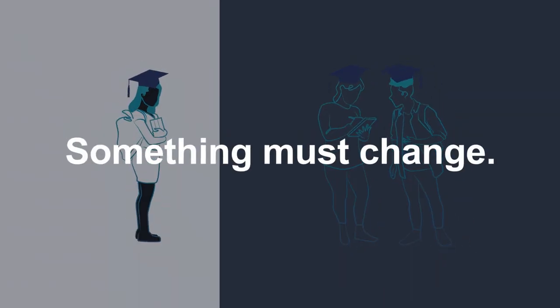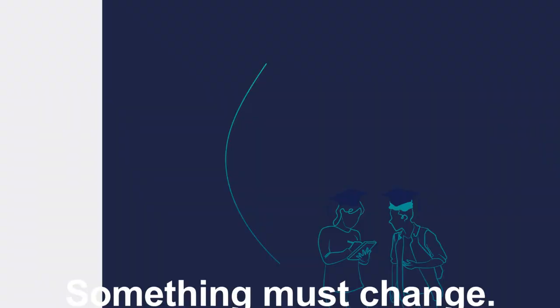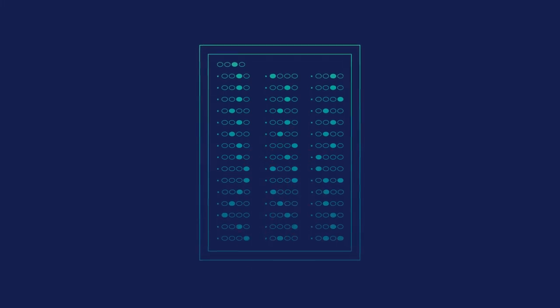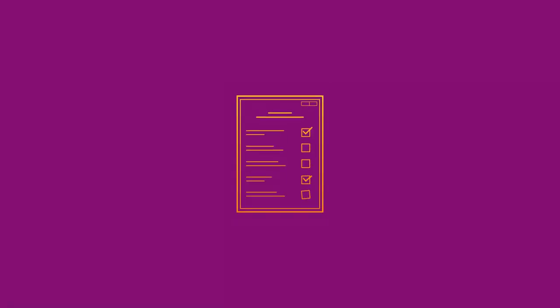Something must change. Academic achievement alone doesn't determine career fit, and personality and interest-only surveys lead to misdirected talent.